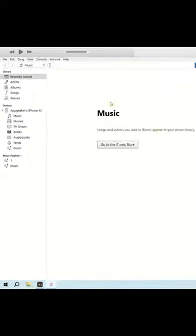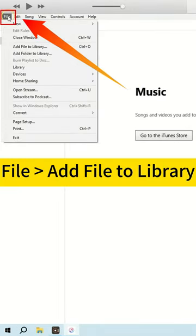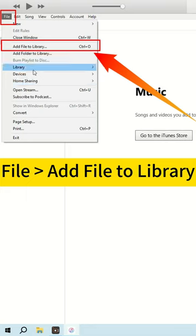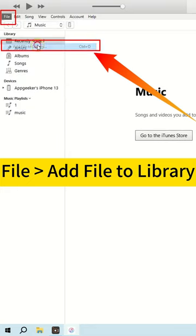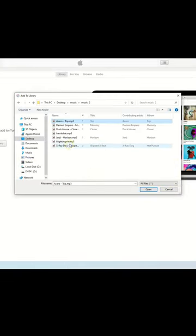Now open the up-to-date iTunes and click on File, then Add File to Library. Pick your songs from your computer and add them to the iTunes library.